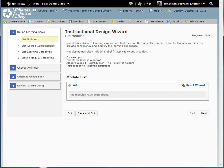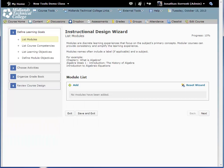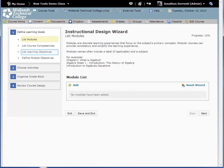The wizard has four steps: Define Learning Goals, Choose Activities, Organize Gradebook, and Review Course Design. The first step, Define Learning Goals, has four parts: List Modules, List Course Competencies, List Learning Objectives, and Define Module Objectives.